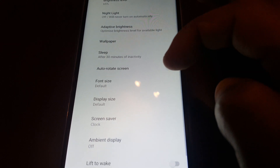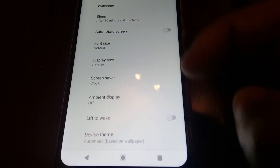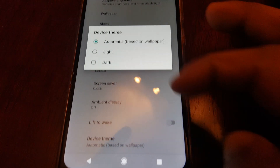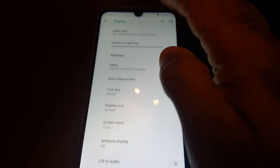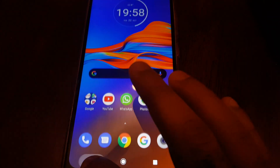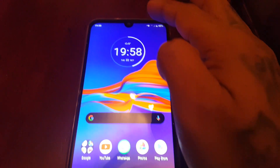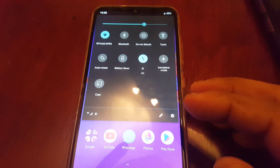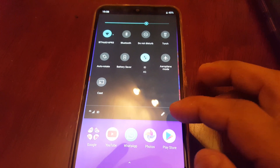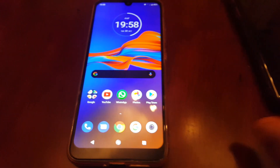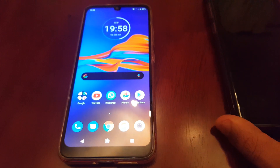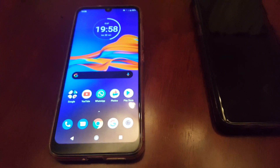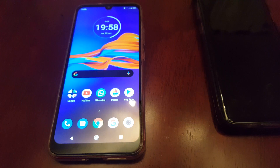If you go to Display > Advanced > Device Theme, you can also turn dark mode on there, and that will add the dark theme to the notification panel as well.